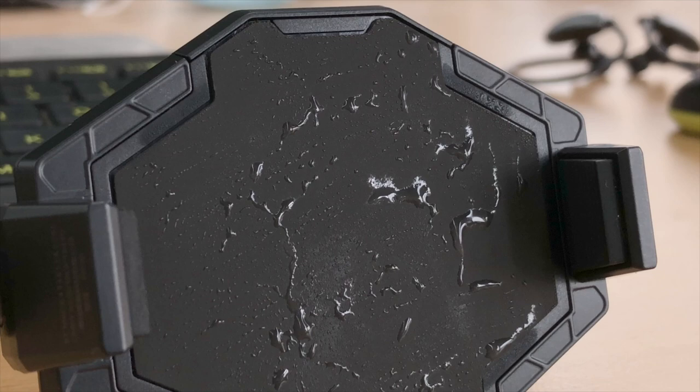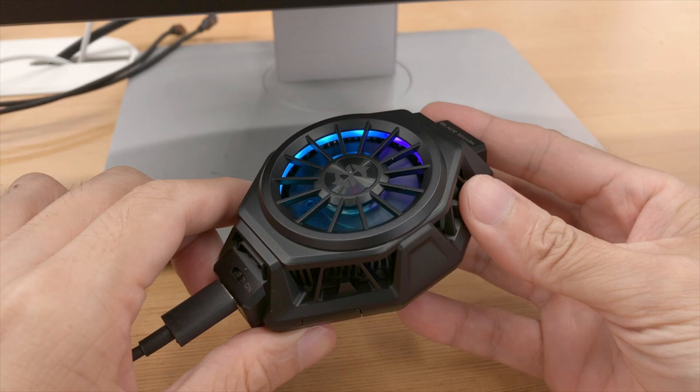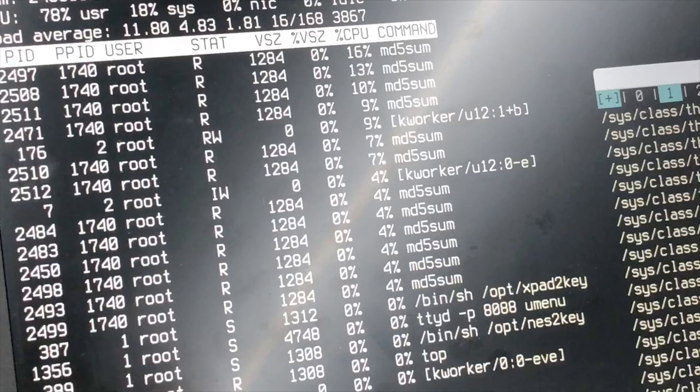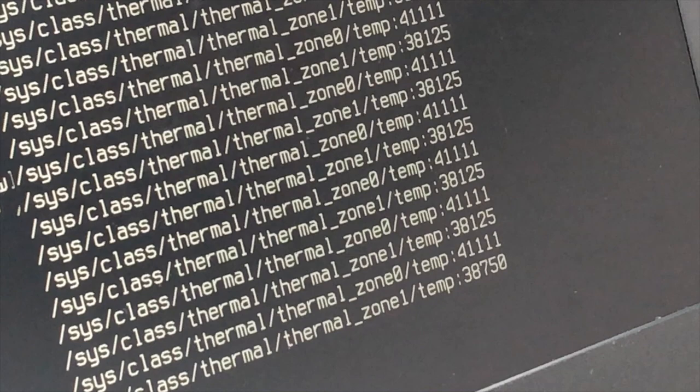So let's apply this tech to a Khadas Edge-RV SBC and see how low we can go. We've activated several MD5 hashing processes on KRescue to load down the CPU. Over a few minutes, with the Black Shark turned on, temperature stabilized around 39 to 40 degrees Celsius.